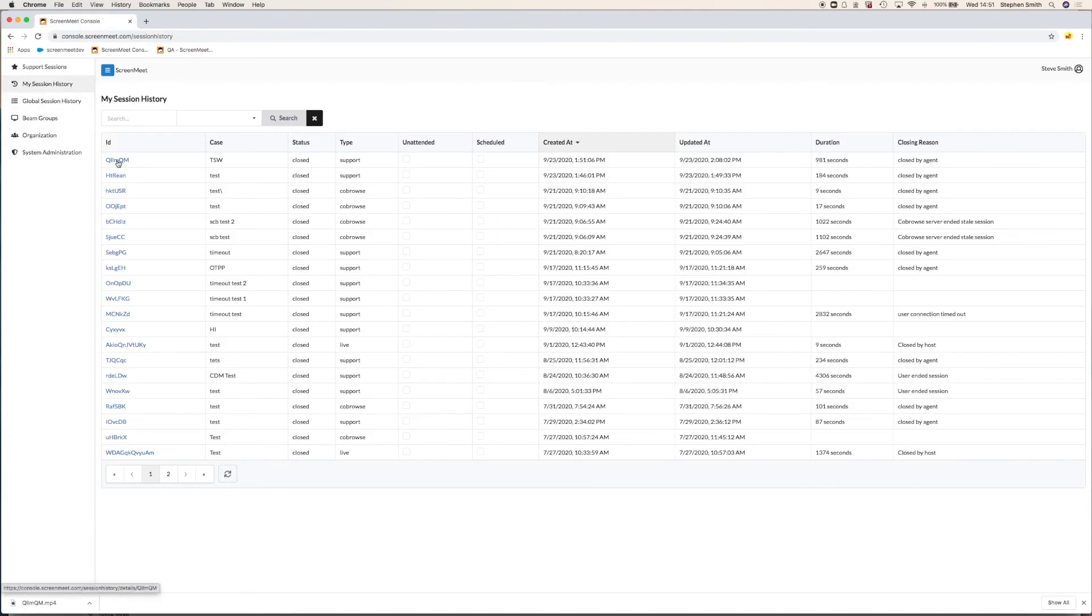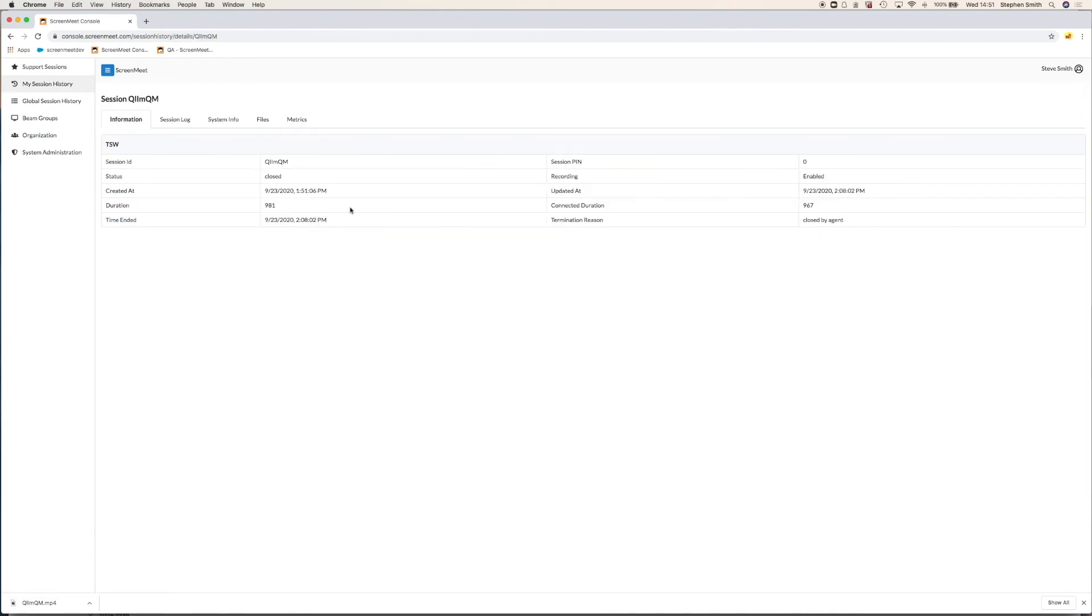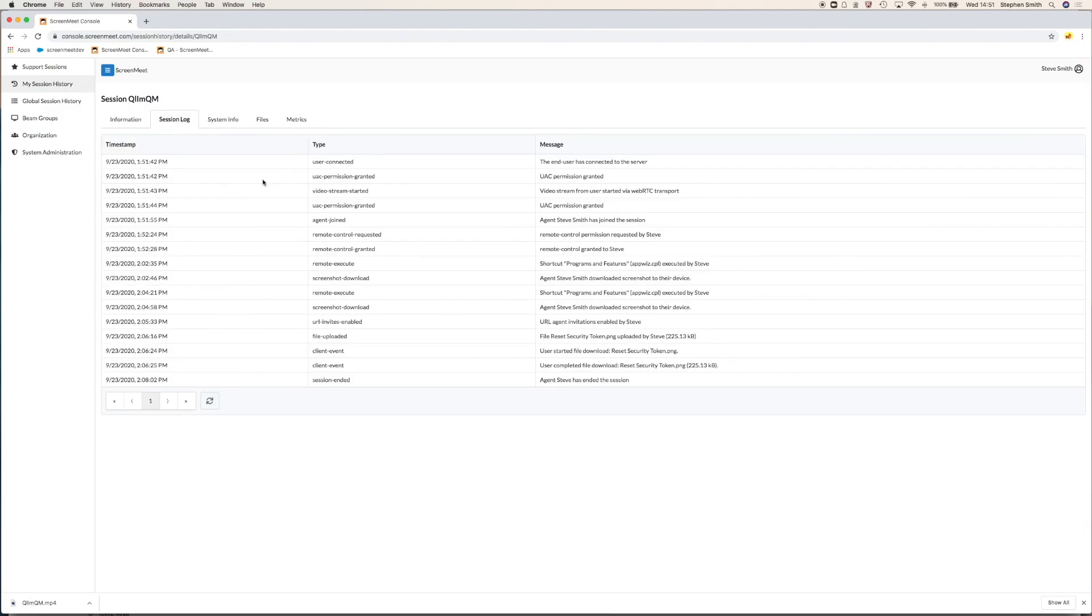Let's take a look in ScreenMeet console at the session data that was captured. This is the session that we actually just ran. If I click on that, we can see the information such as when the session was created, the duration, and when it ended. Also session pin, if the session was recorded, which this one was, and the termination reason. We can also look at the session log. The session log shows all the events that happened during that session, things like remote control was granted, that we did a file transfer, that we took a screenshot, and what those files were called. You have a complete audit trail of what happened in that session.